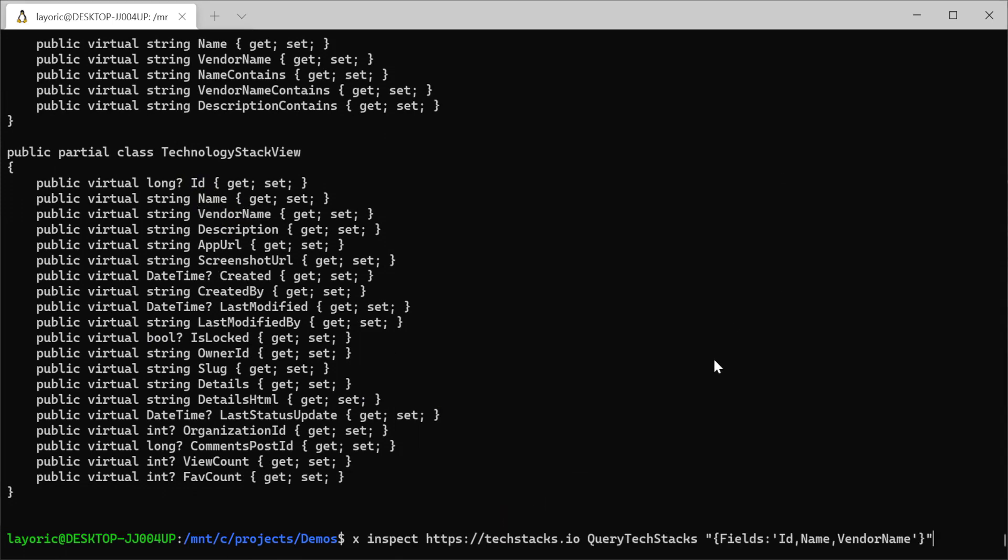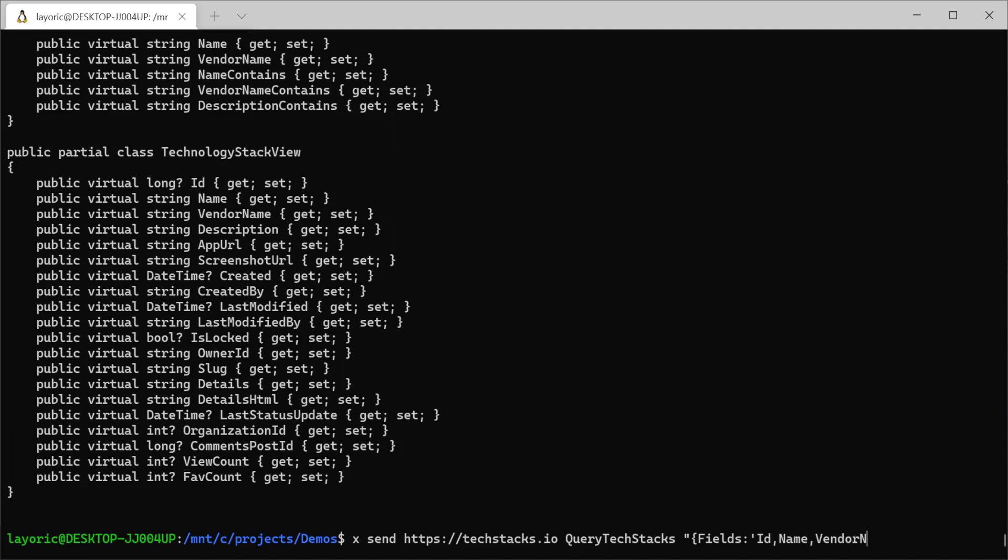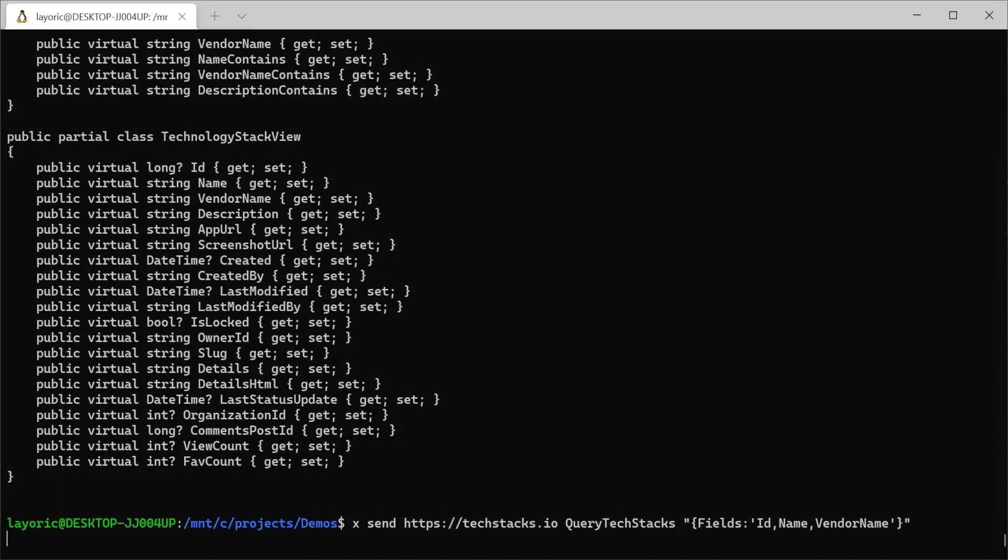We can provide a JS object syntax to help us filter the response. Auto query endpoints support passing fields as an array to limit what is returned, so using the quoted JS object we can get a nice list of the TechStacks and their vendors.